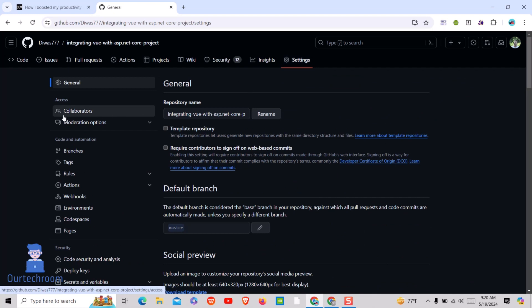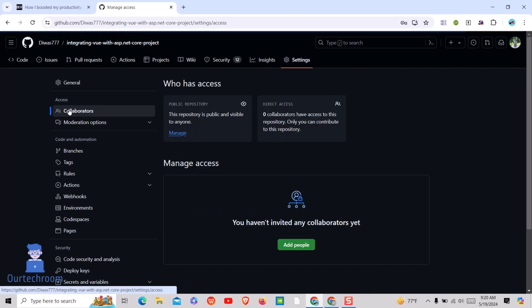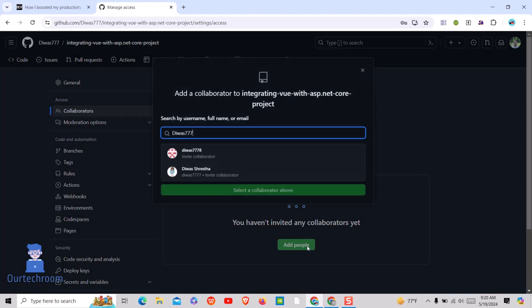On the left pane, click on Collaborators. Next, click on the Add People button.